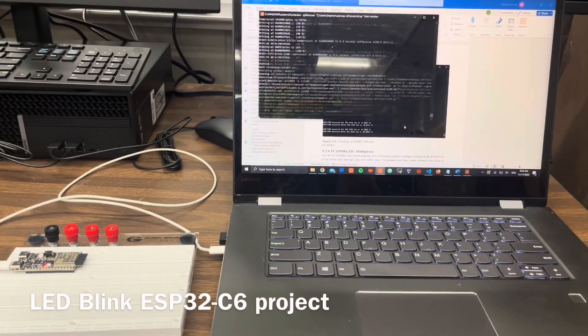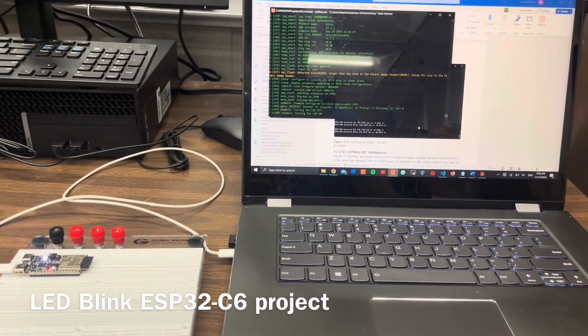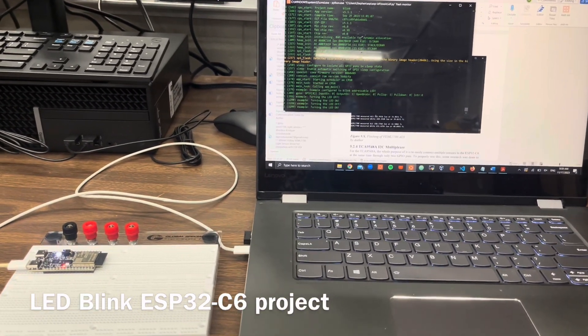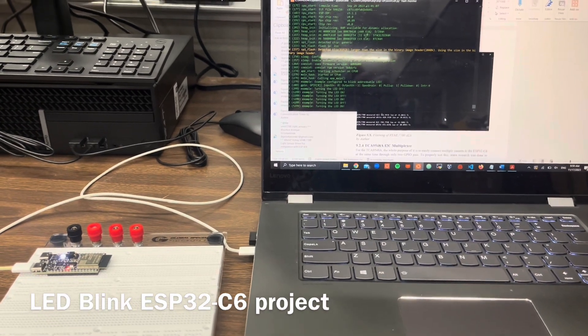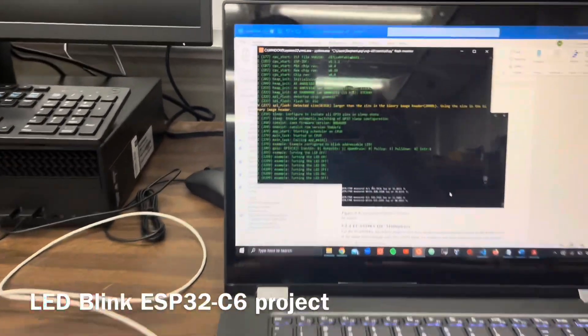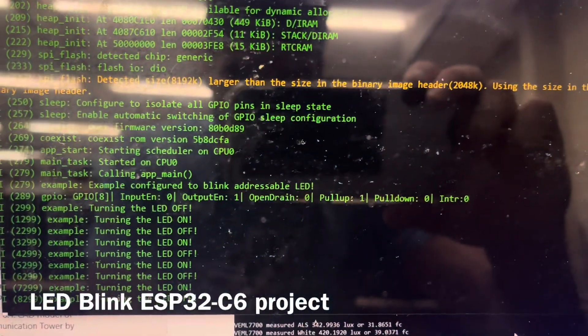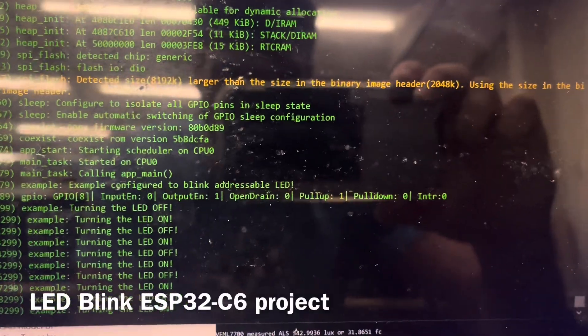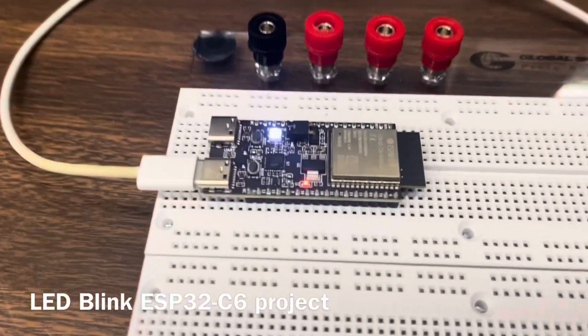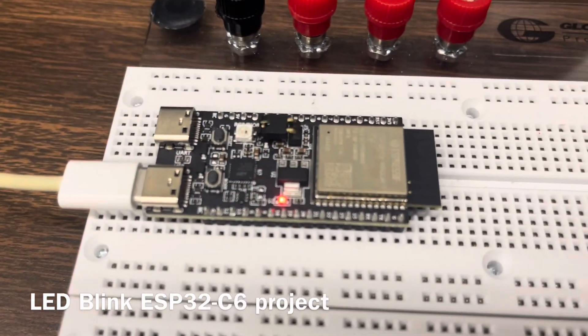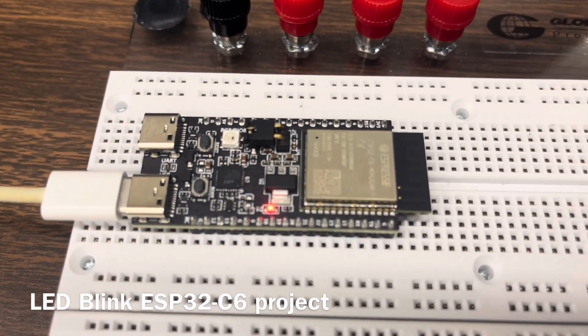This is the testing of the example code blink given by Espressif for the ESP32. From the monitor it's showing turning the LED on and off as it's doing it to turn the LED from the microcontroller on and off.